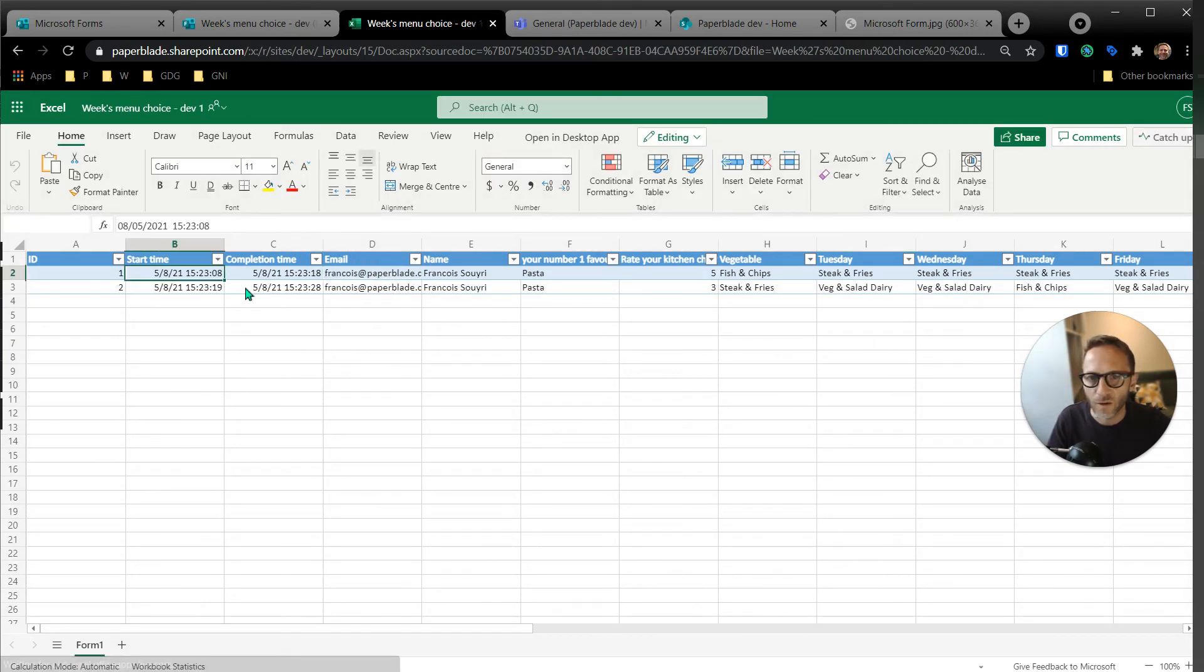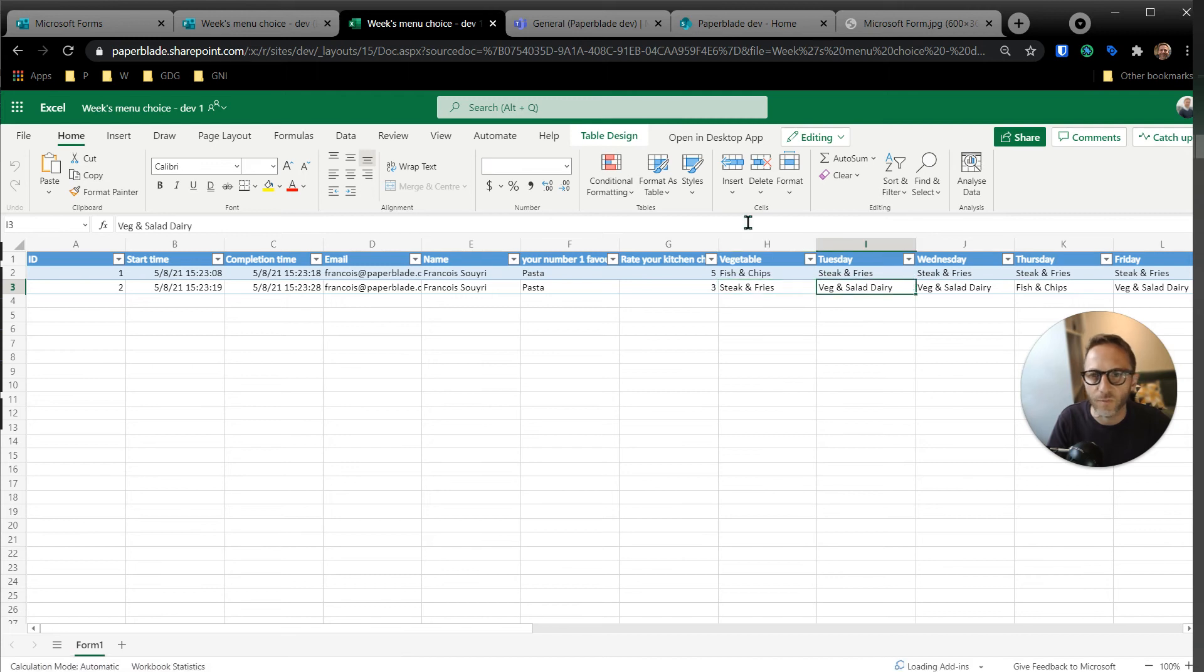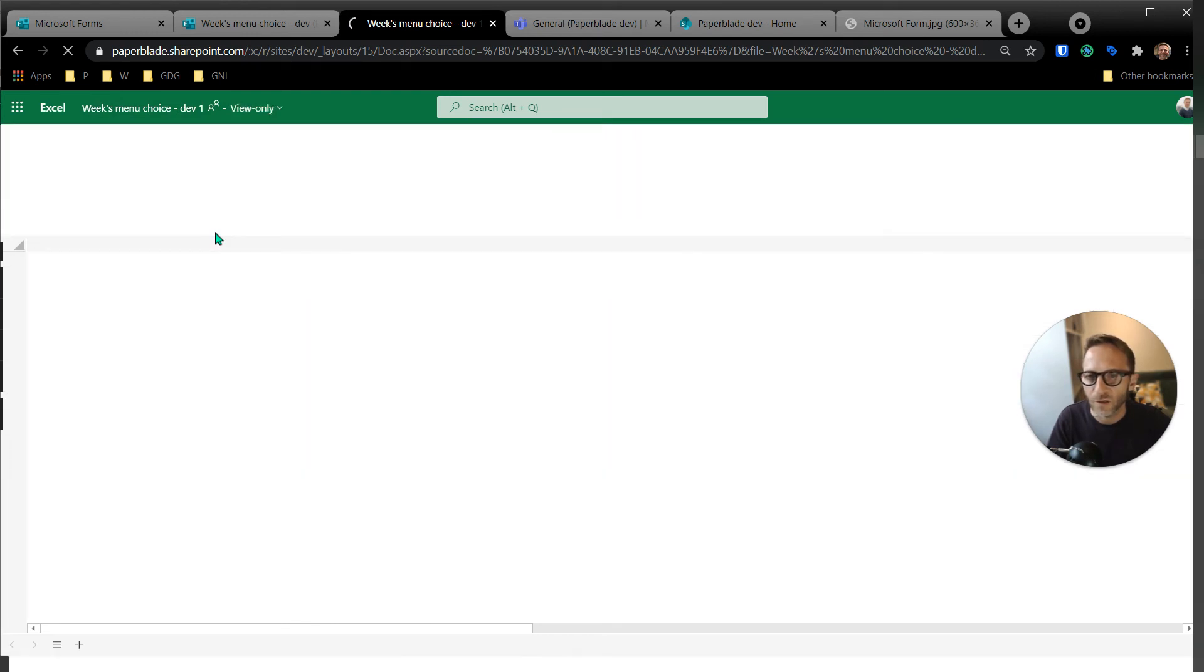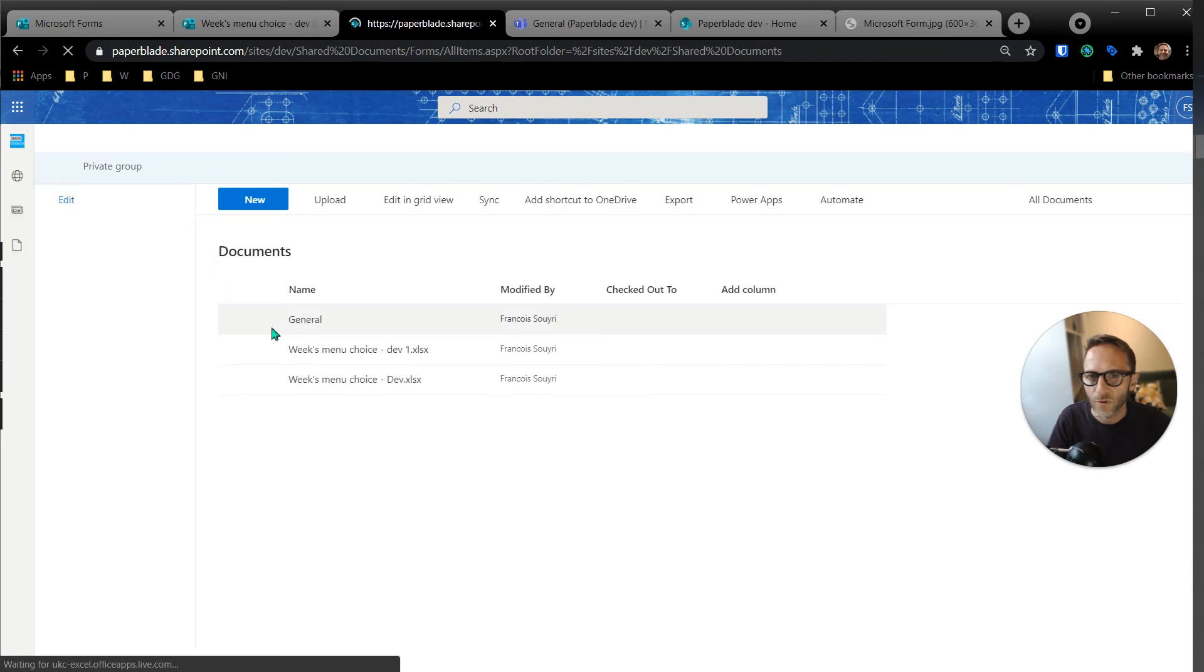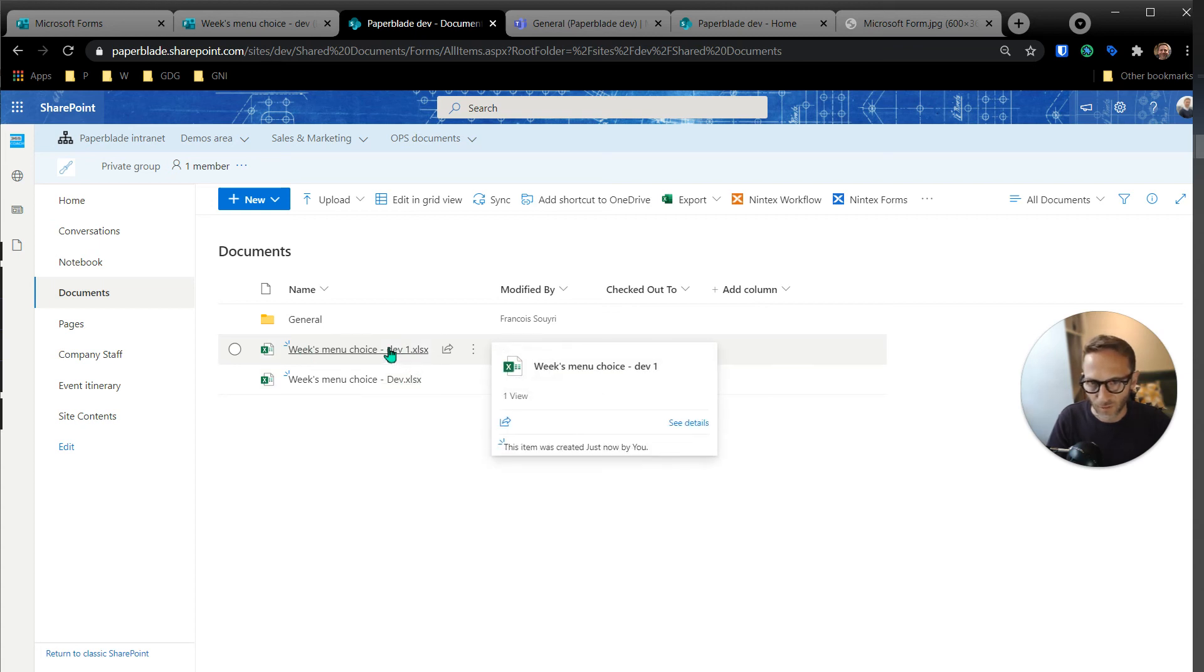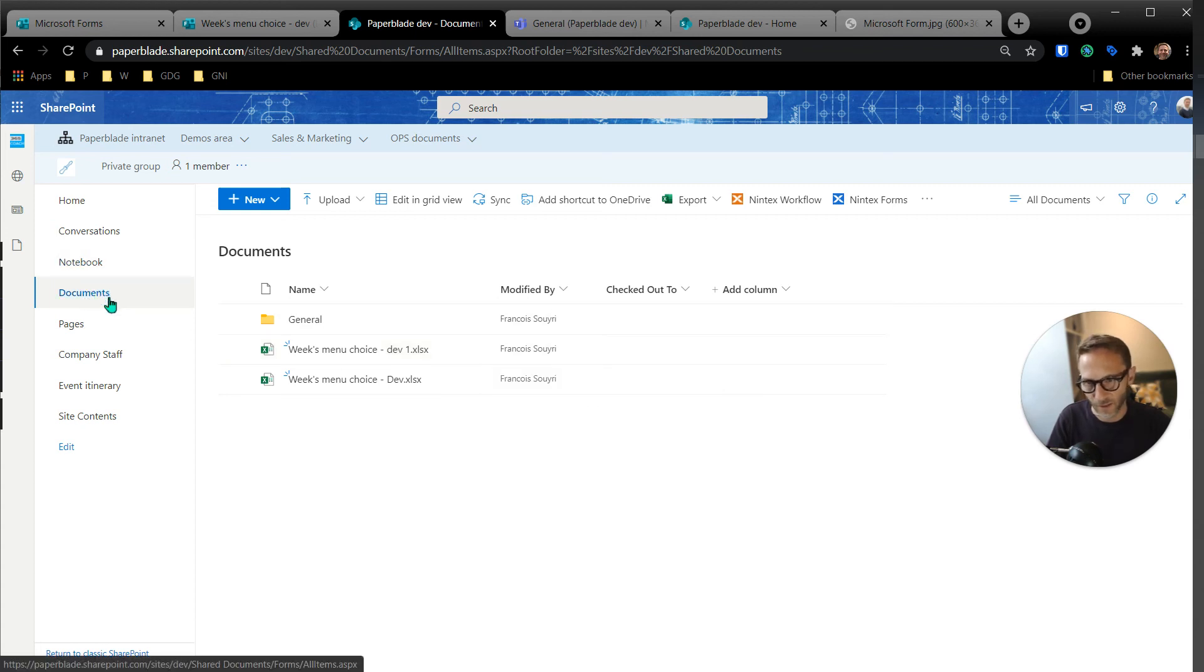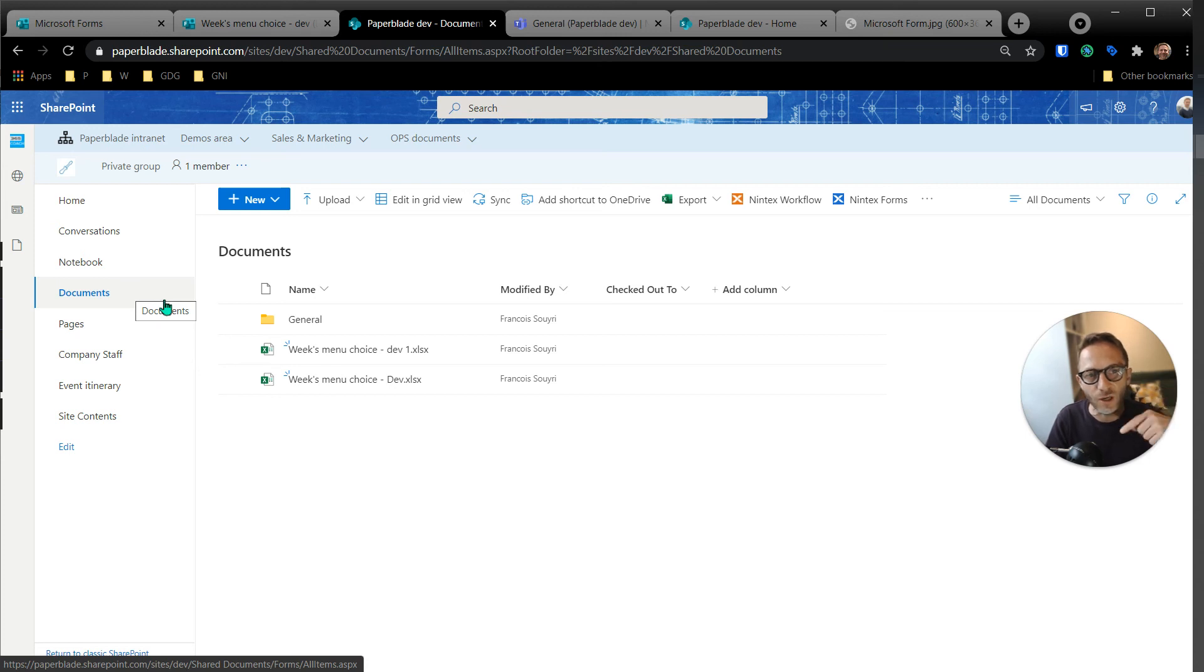Here we go. So we have our two entries for now that have been recorded. They are inside Excel, but where are they? If I click on the breadcrumb, I can see that it's in the site Paper Blade Dev and then shared documents, which shows me that I had a previous version here and I have my latest one here. So if I click, yeah, this is the Excel spreadsheet. But the idea here is that automatically Forms have saved all my results inside the document library, and that's the great thing about forms being shared in a site.